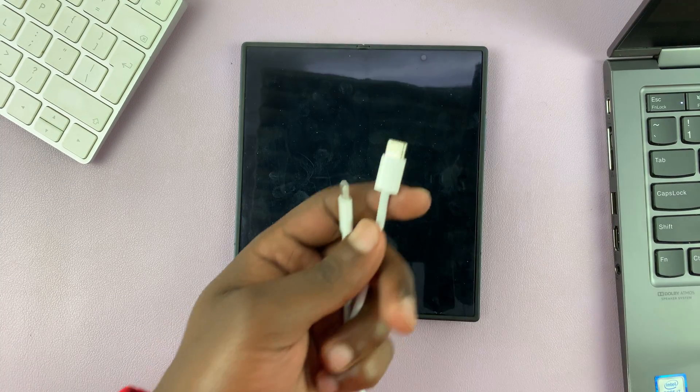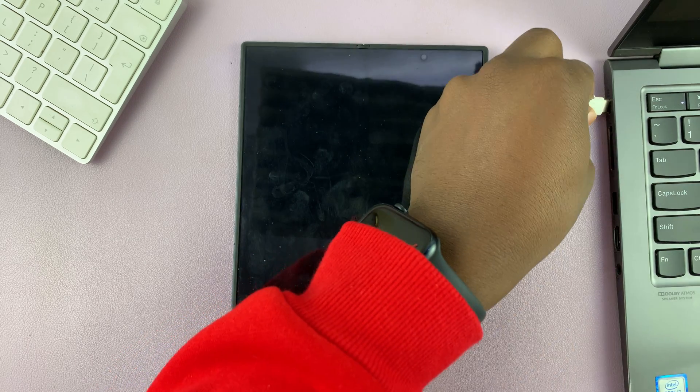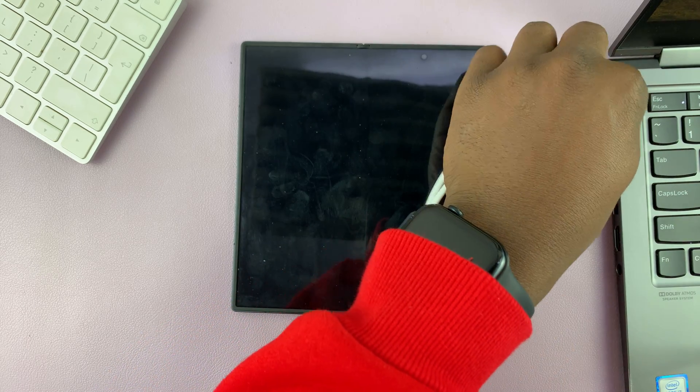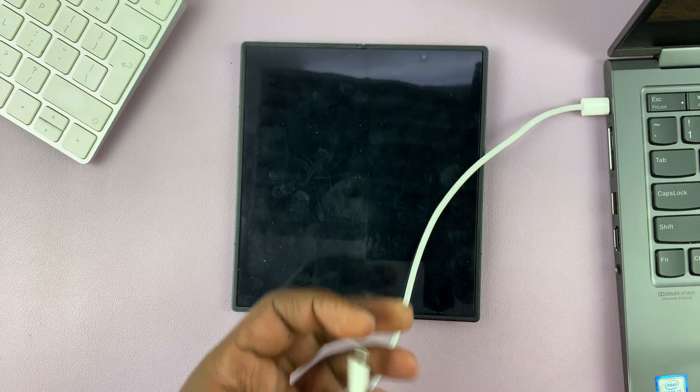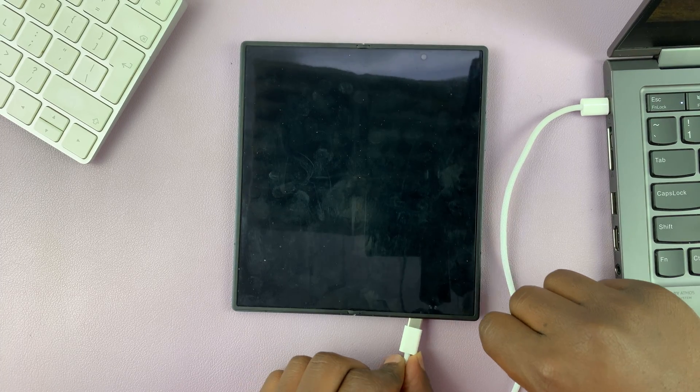Fortunately for me, because I have a Type-C port on my laptop, I can connect that and then the other end of this Type-C cable to my phone.